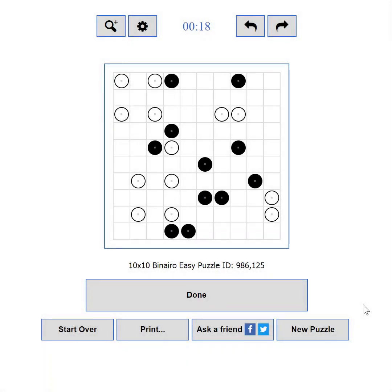This video is about how to make the most out of the user interface of puzzle-binero.com. Part 1: General Overview.